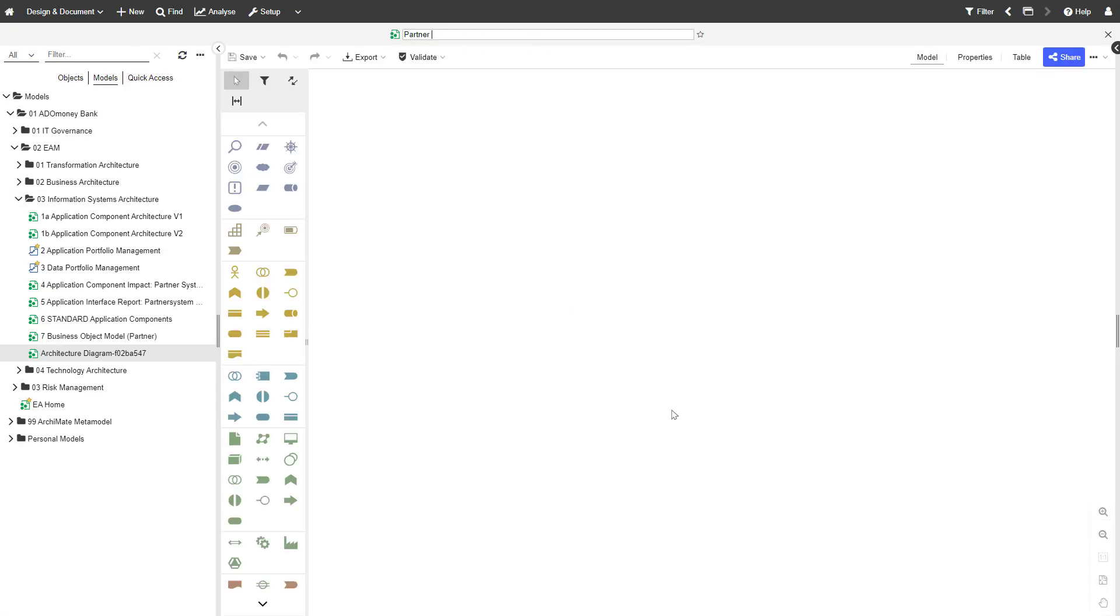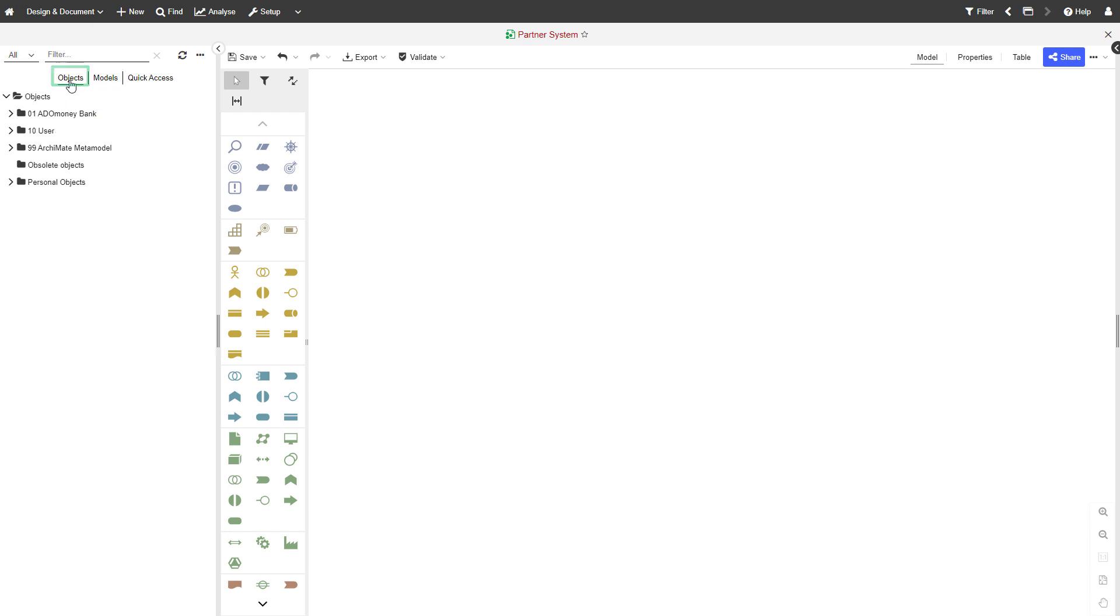First, give your model a name. Then, switch back to the Object Catalog.